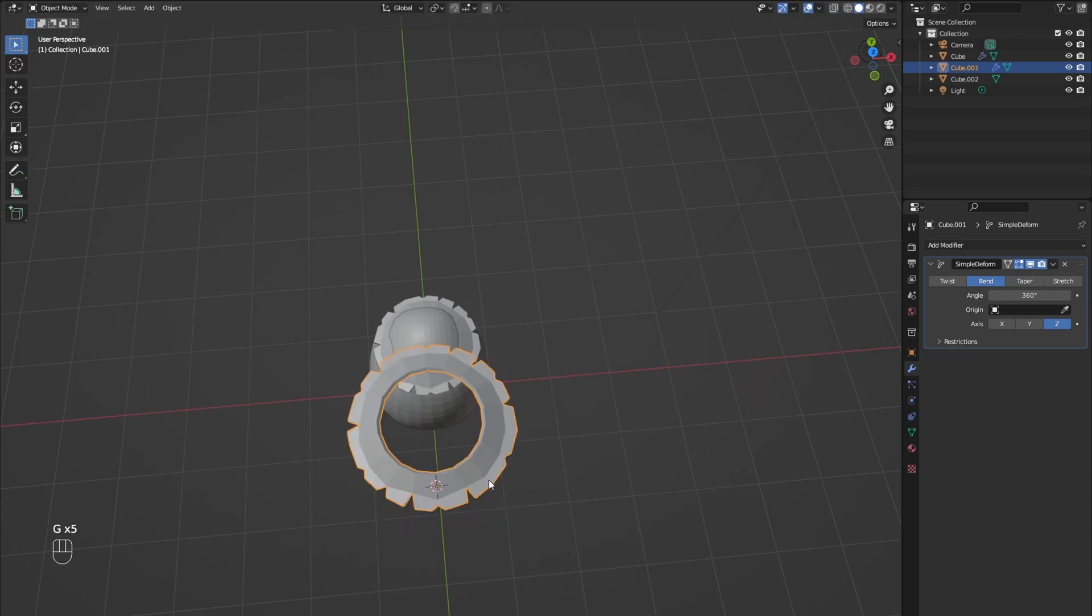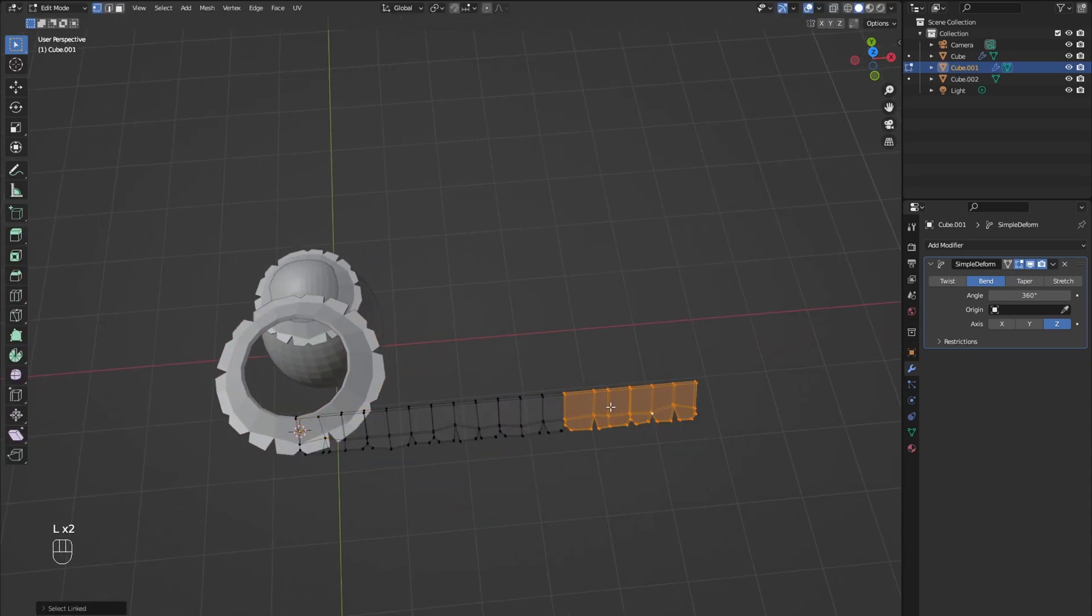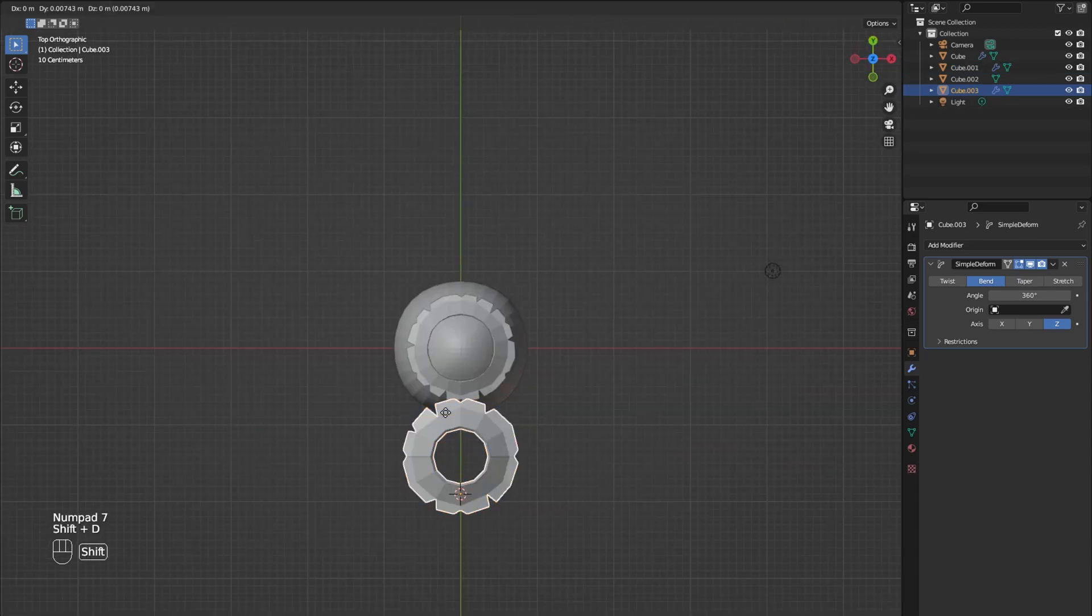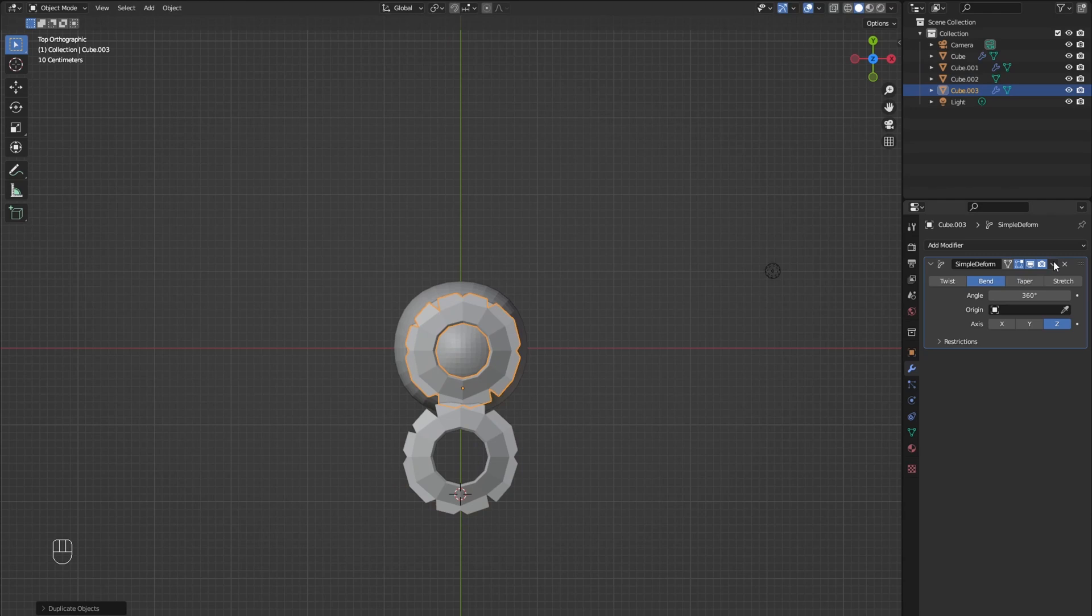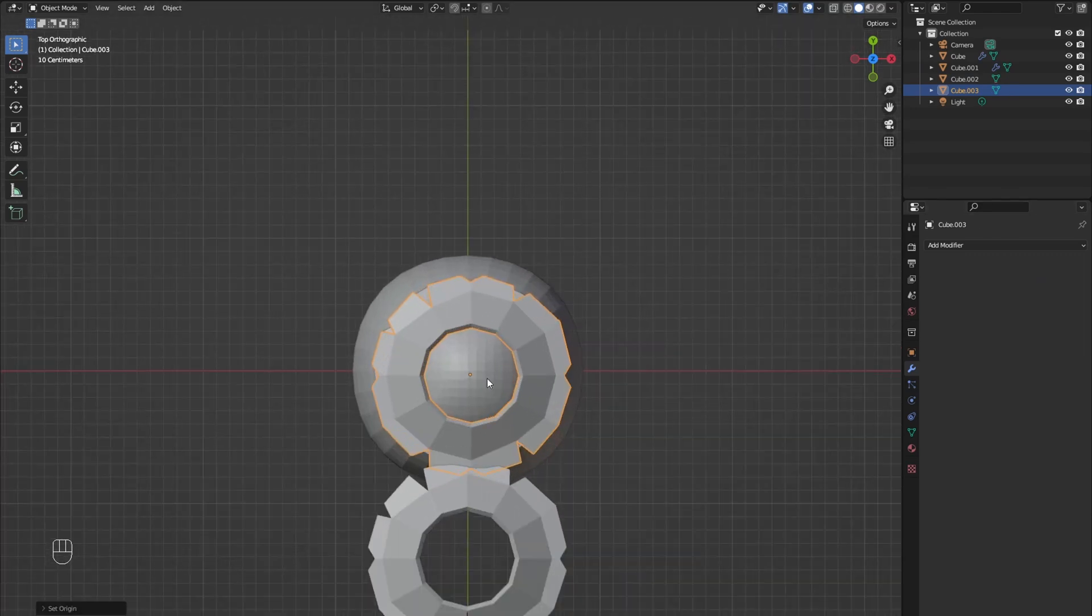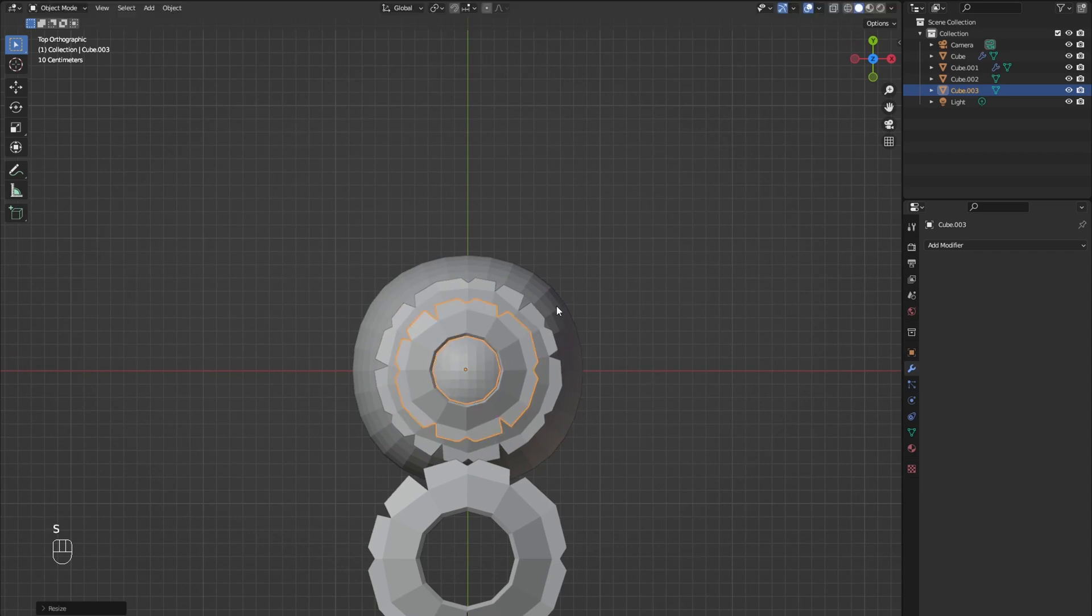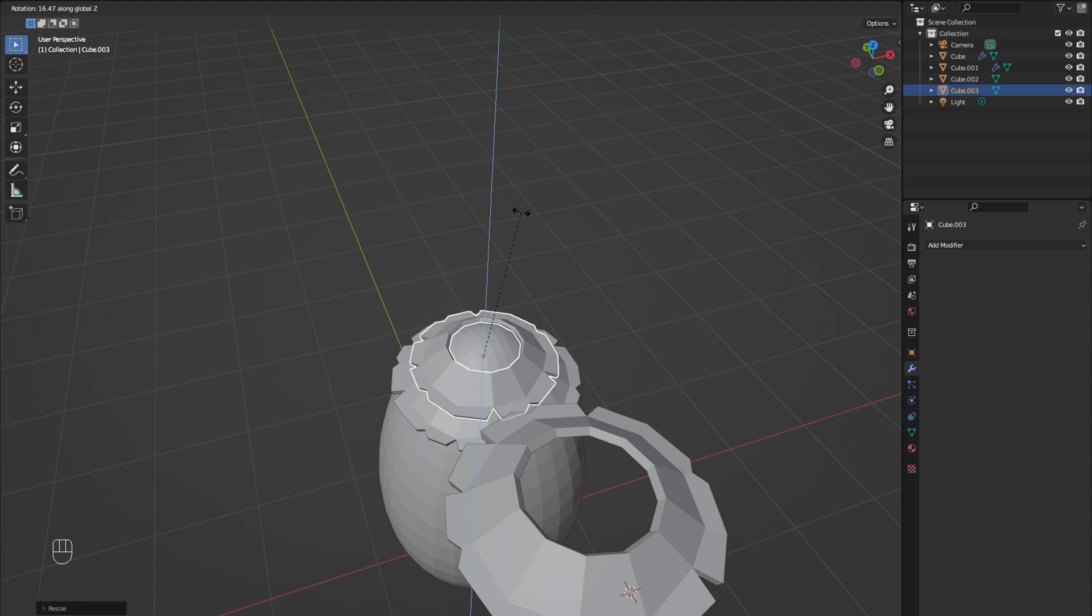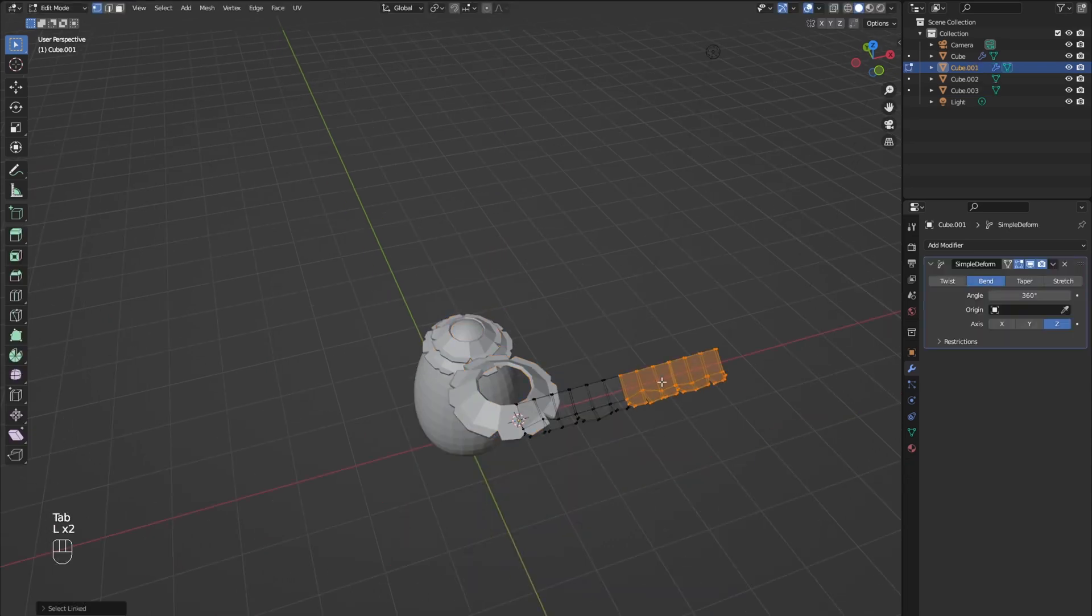Go back into edit mode of the original roof tile and delete the last two roof tiles. Then apply the modifier again and place it. Now repeat that process for the last roof tile.